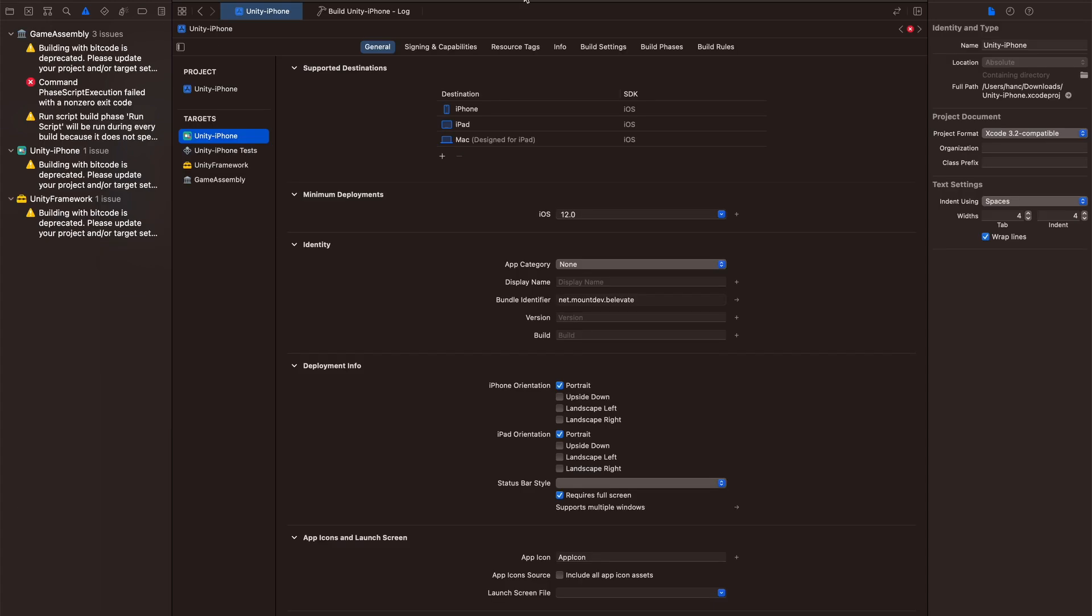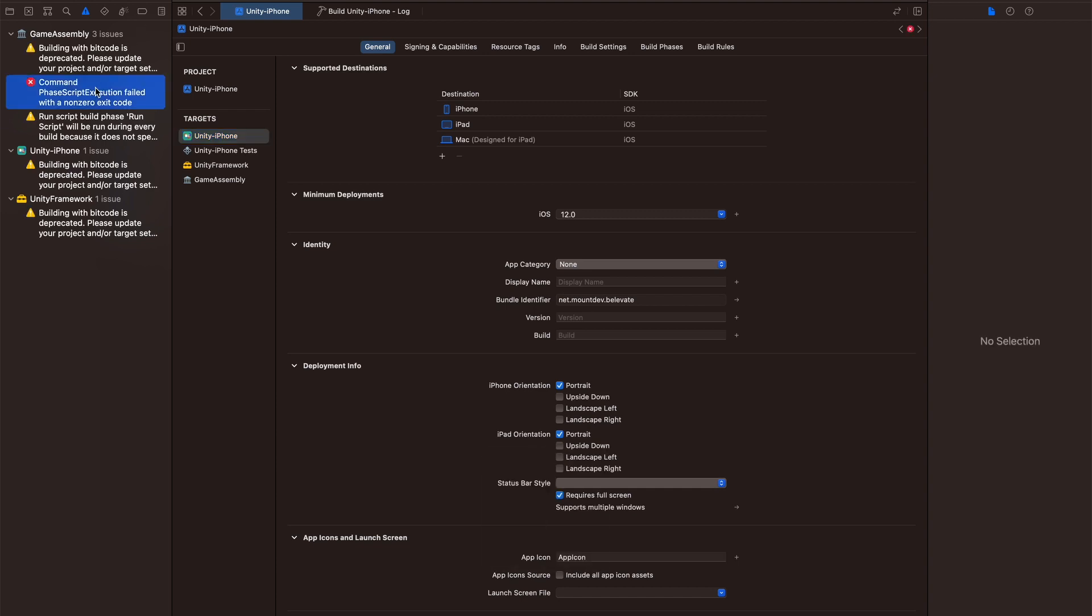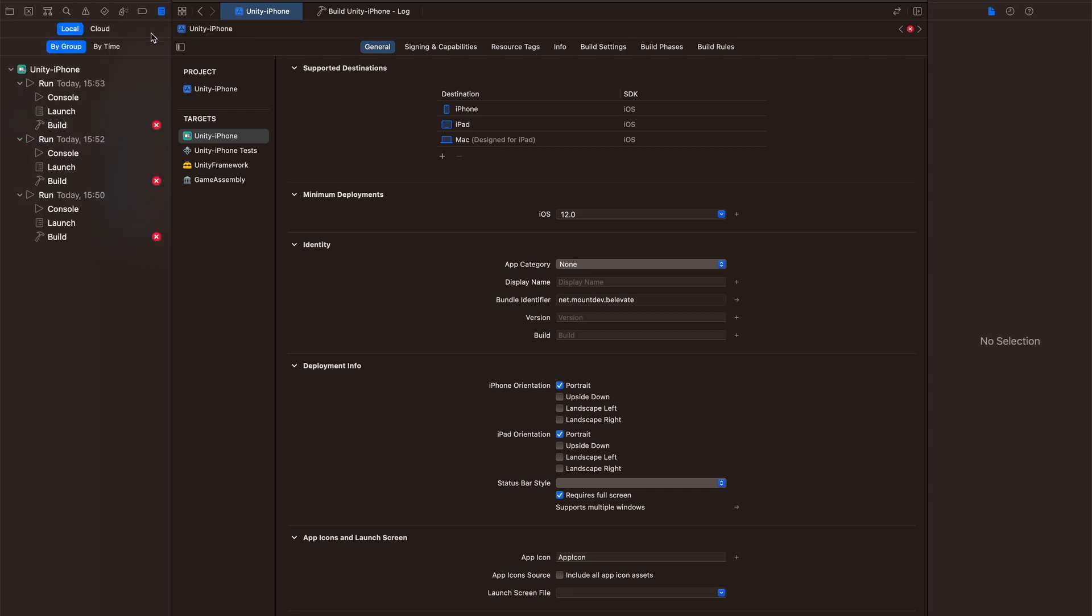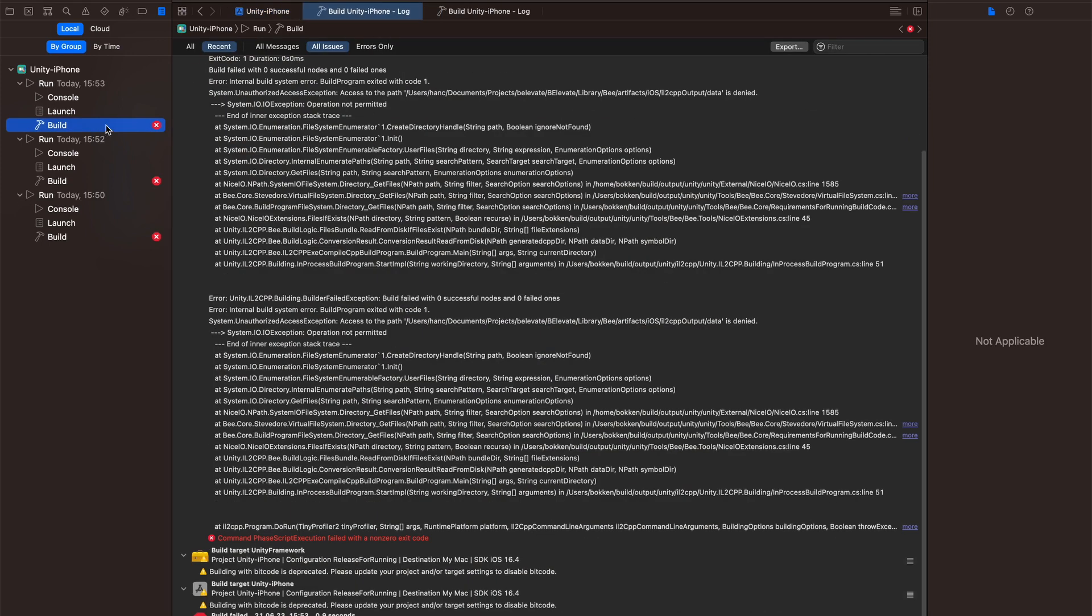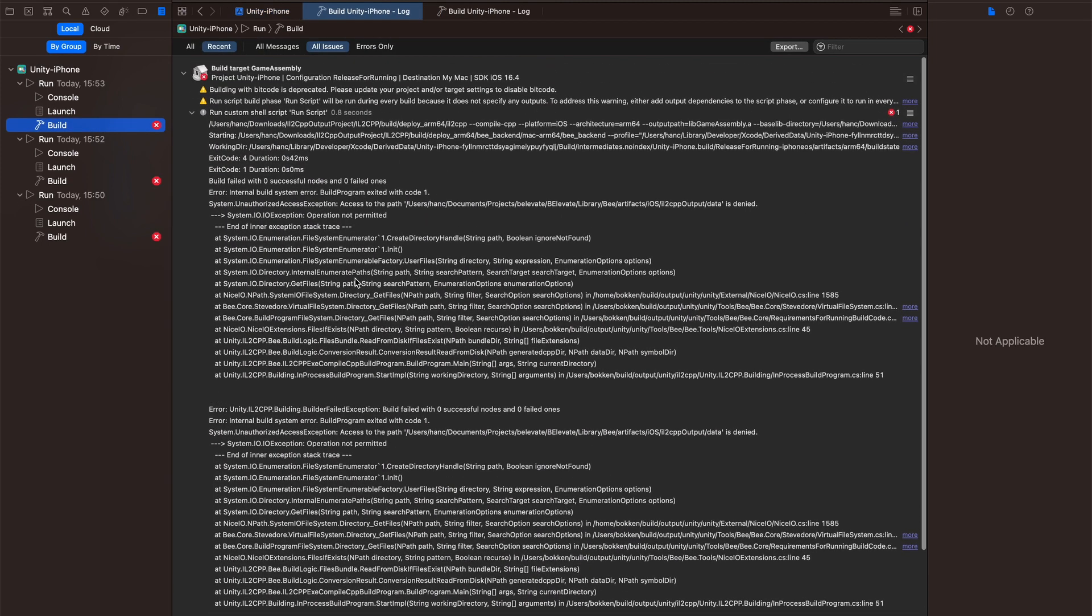Now I select the correct device and provisioning profile. Now I hit build, and as you can see, the command exited with a non-zero exit code. There's not really much information right here, but if we go to the reports and the logs, we can see we get some detailed logs.